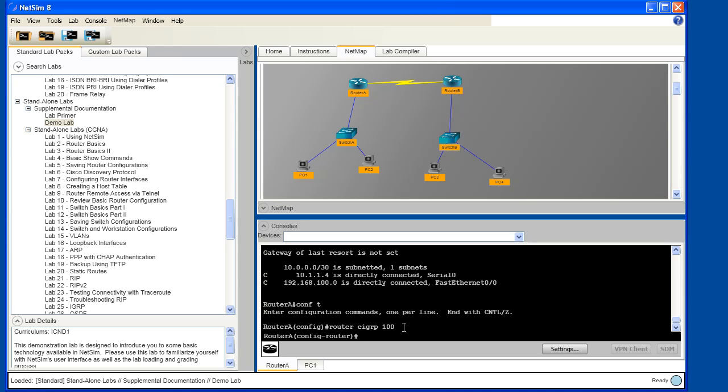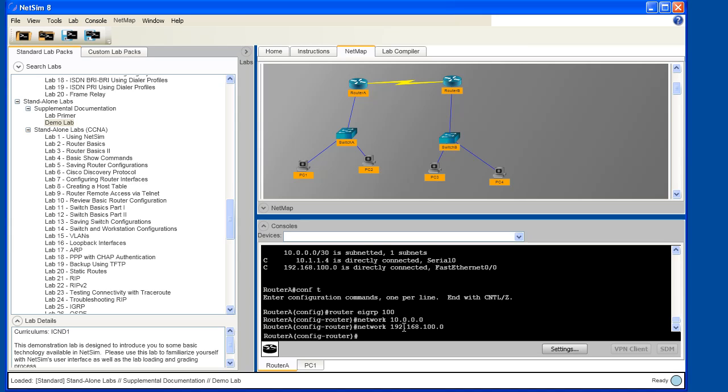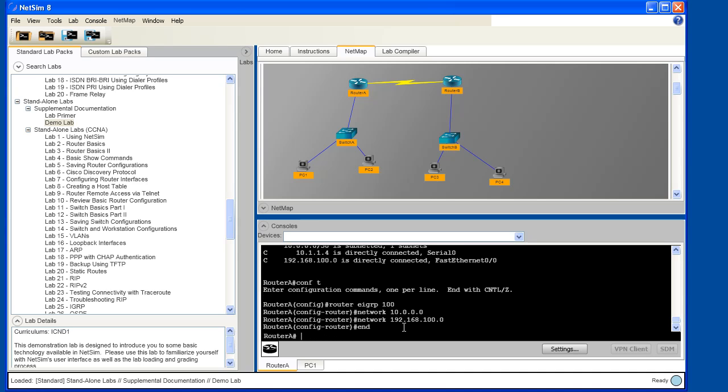Router A can share information about its directly connected networks to all of its EIGRP neighbors. In this simple topology, the EIGRP neighbor is router B. You can see that we've configured the 10.0.0.0 network and the 192.168.100 network. These are the two networks that are directly connected to router A.